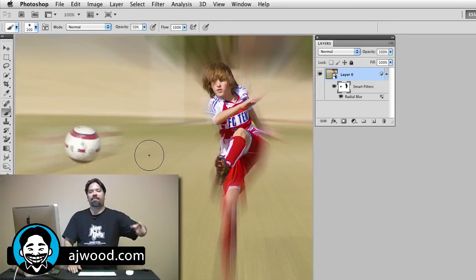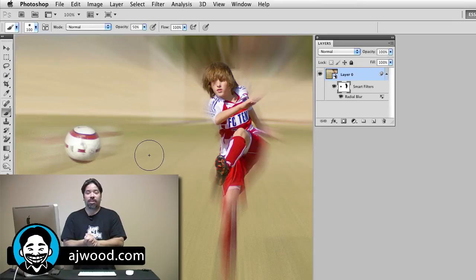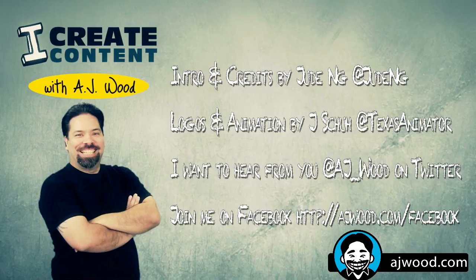And there we have some selective blurring with smart filters. We've wrapped up our week of Photoshop. I appreciate you guys being here. Please check out all the other videos I have for the show. While there's only been six episodes of iCreate Content, I have over 45 videos on the YouTube channel — Lightroom, Photoshop, plenty of other stuff. Please rate, comment, subscribe, and let me know what other software you want to see. Have a great weekend, guys. I'll see you next Monday. Bye.